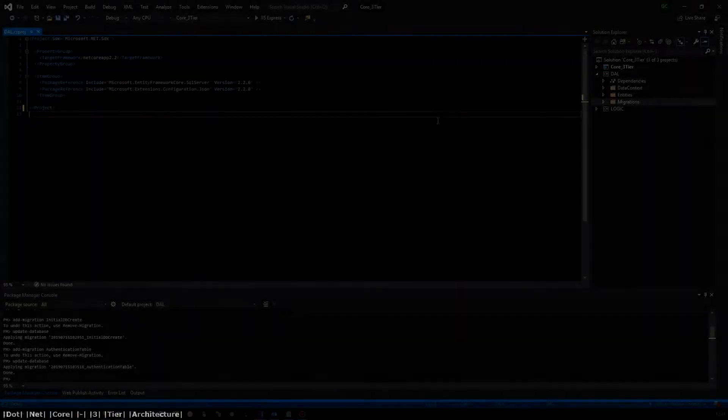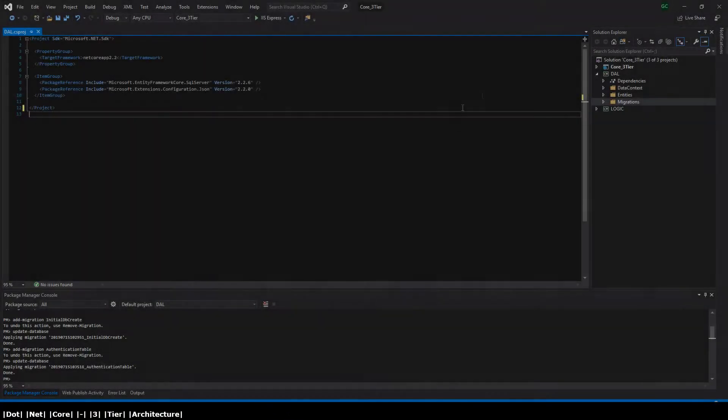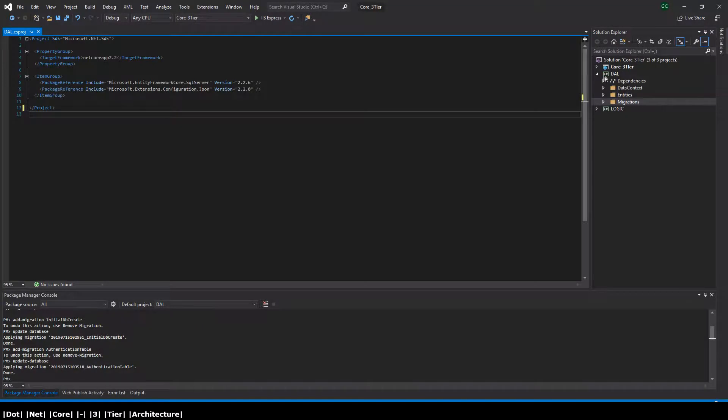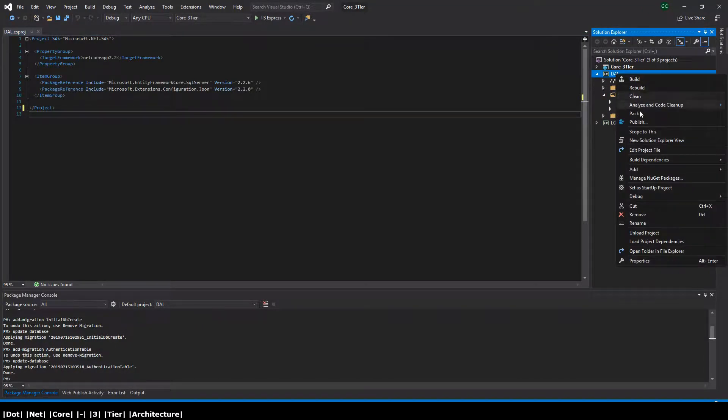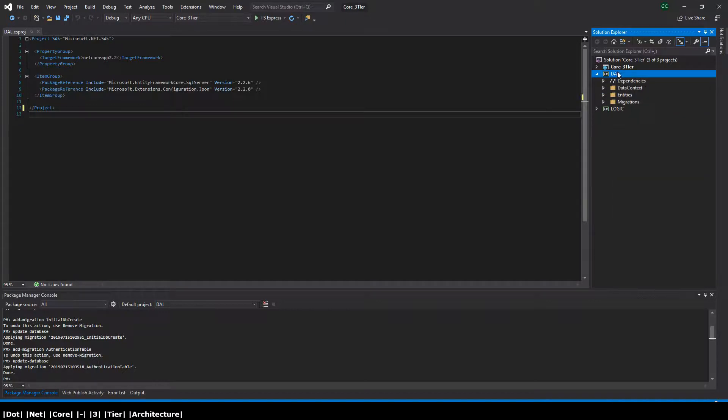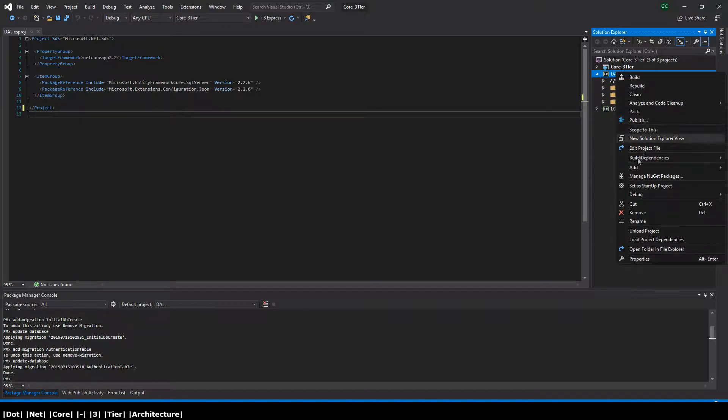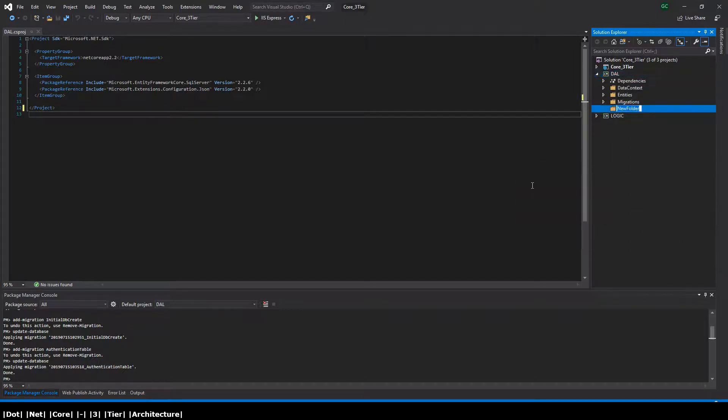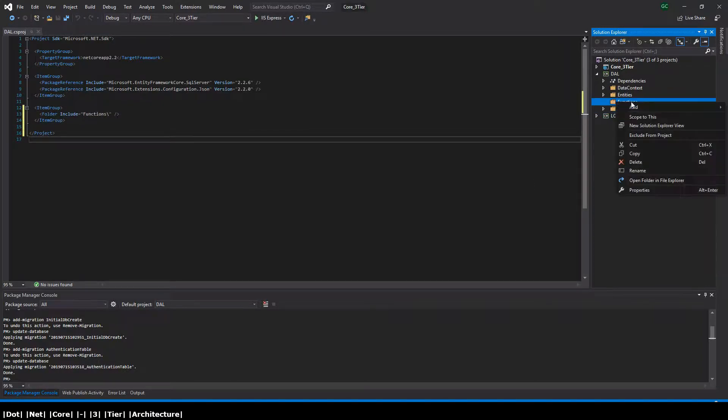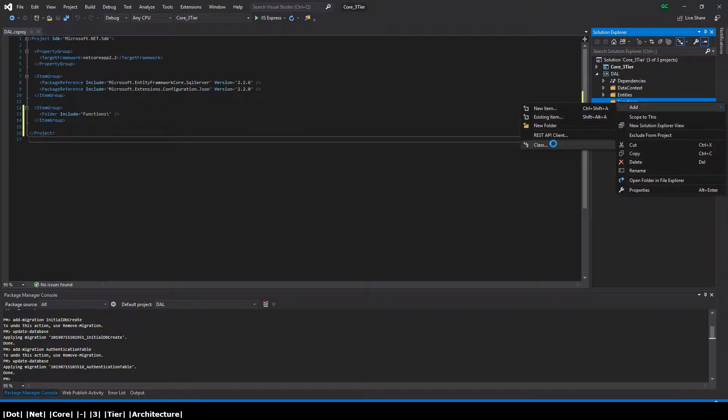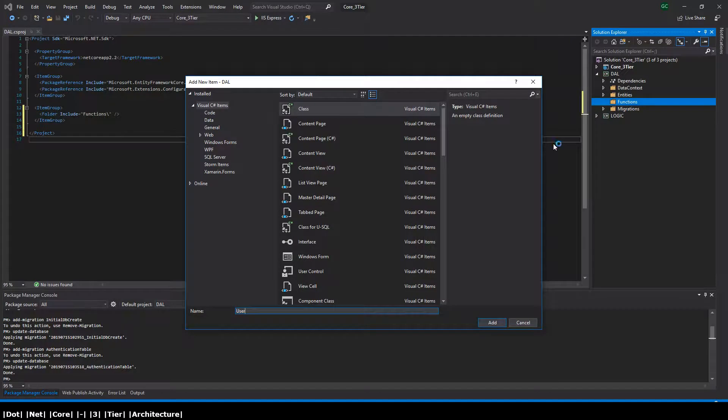Our next job here is to create some functions that allow us to insert and retrieve items from the database. We're going to start with users, so we're going to create a folder here called functions and then add a class. Let's call it user functions, and then in that class we're going to add two methods.